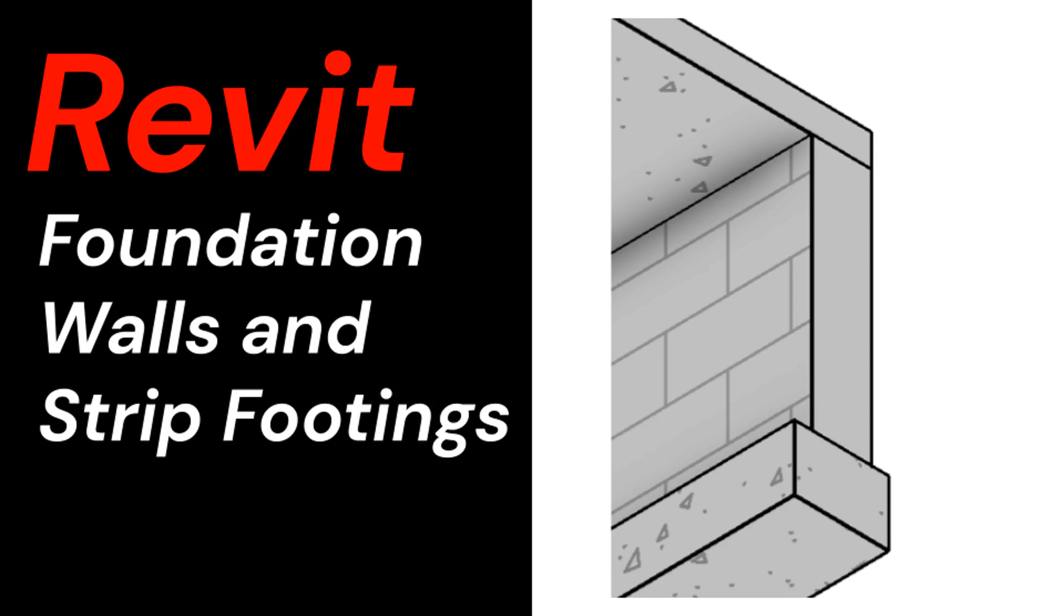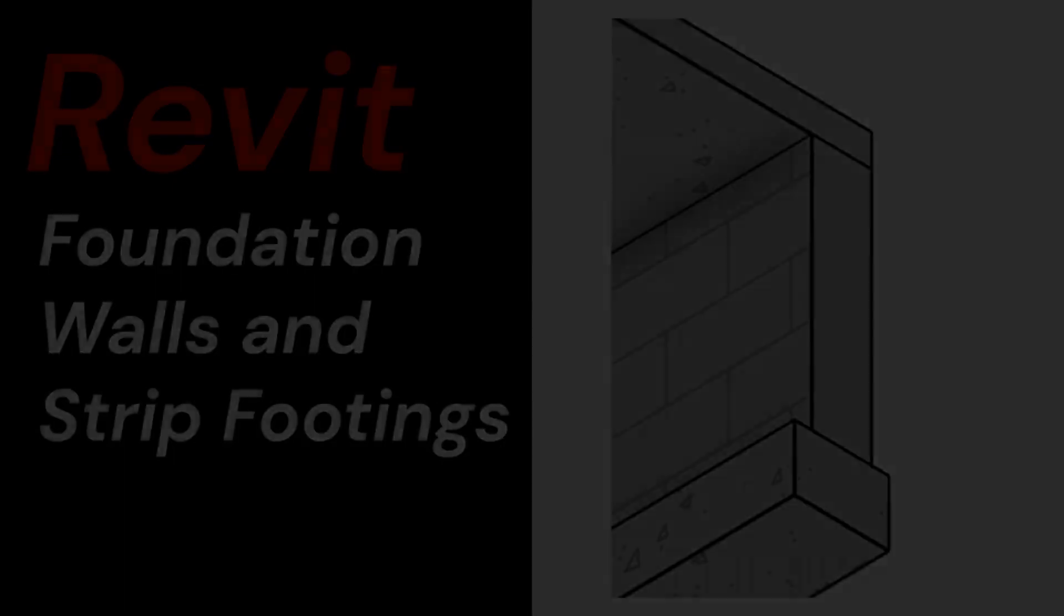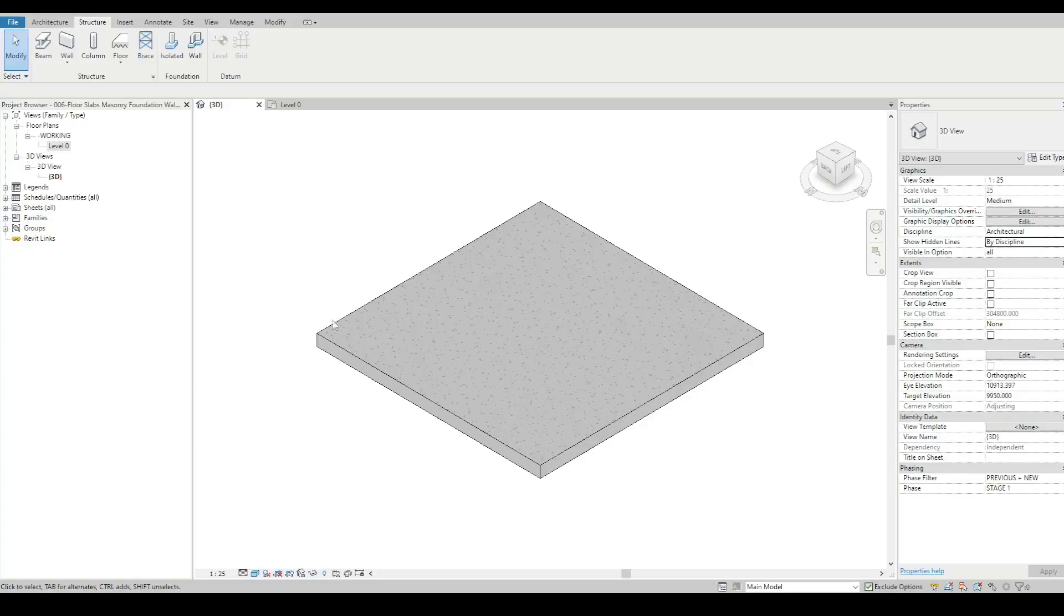This video is a short tutorial showing how to model foundation walls and strip footings using just walls and structural foundation walls. For this exercise, we're going to make foundation walls on our concrete floor slab.